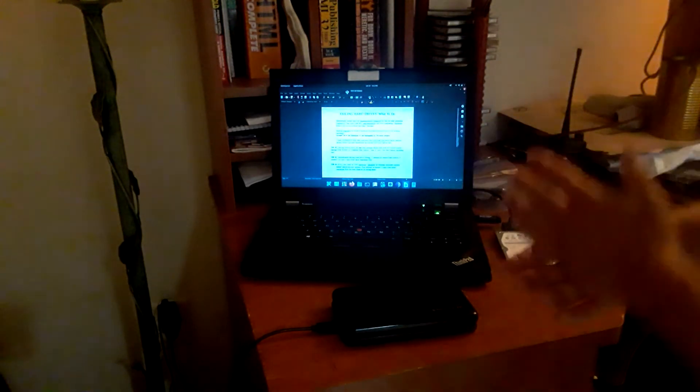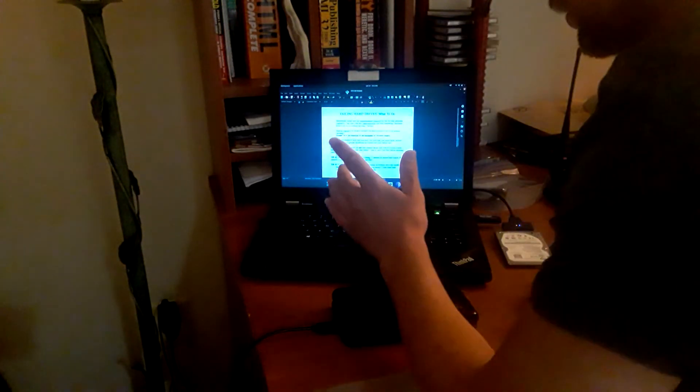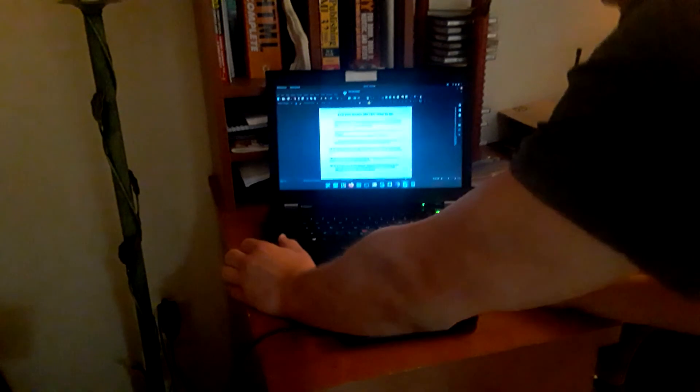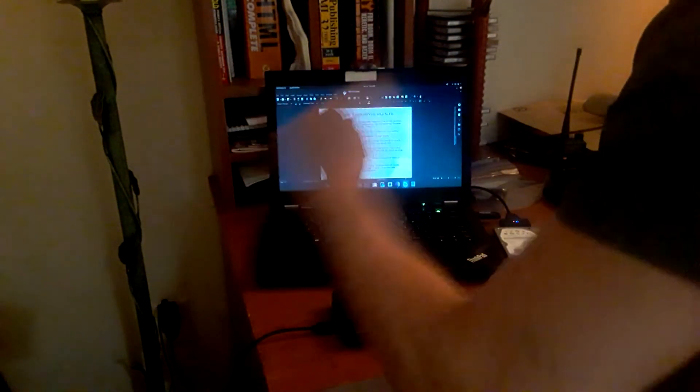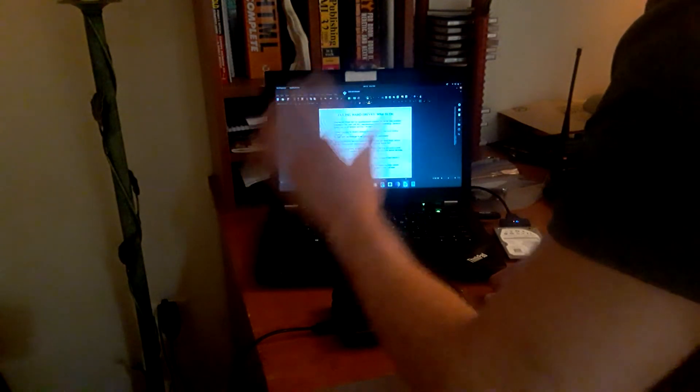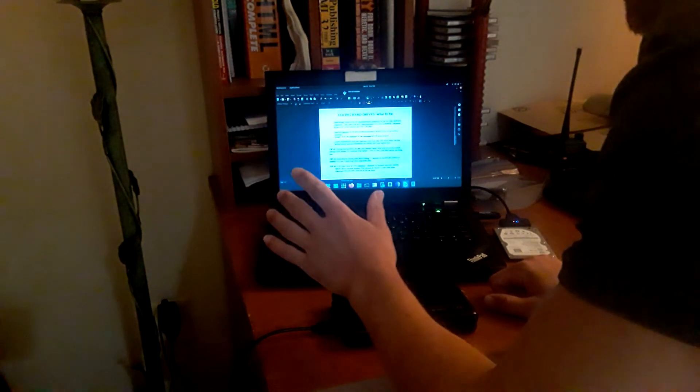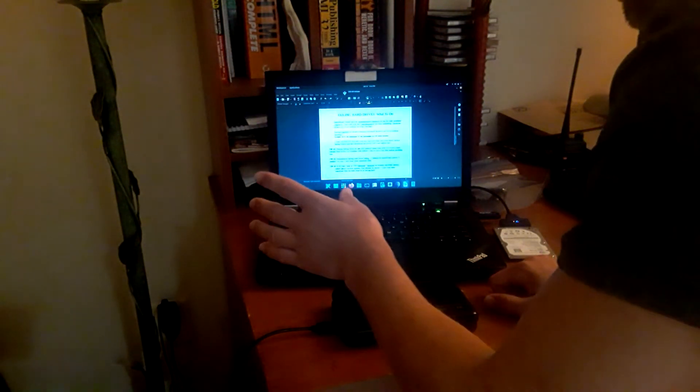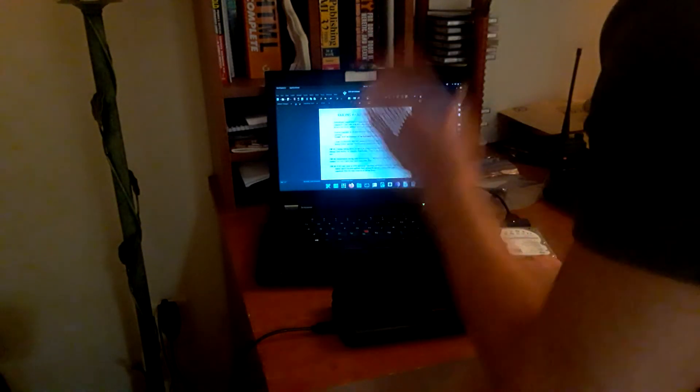So first let me go over some important rules and tips that I have for you today. Before anything happens, before you ever encounter a failing drive, install Smart Mon Tools, backup your drives regularly.